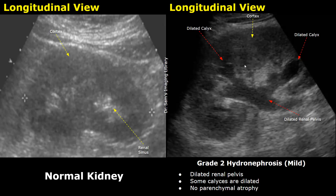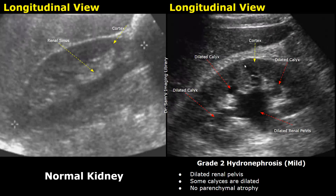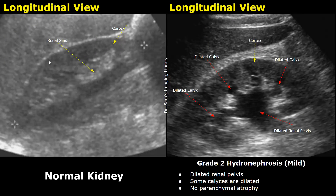This is a normal image of the right kidney. This hypoechoic area is the cortex and the inner hyperechoic area is the renal sinus. You can see that the renal pelvis and the renal calyces are not clearly seen.